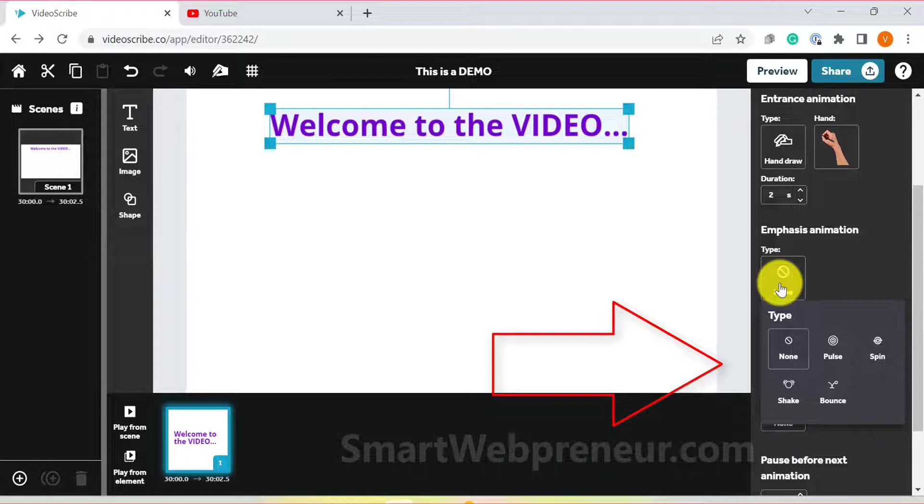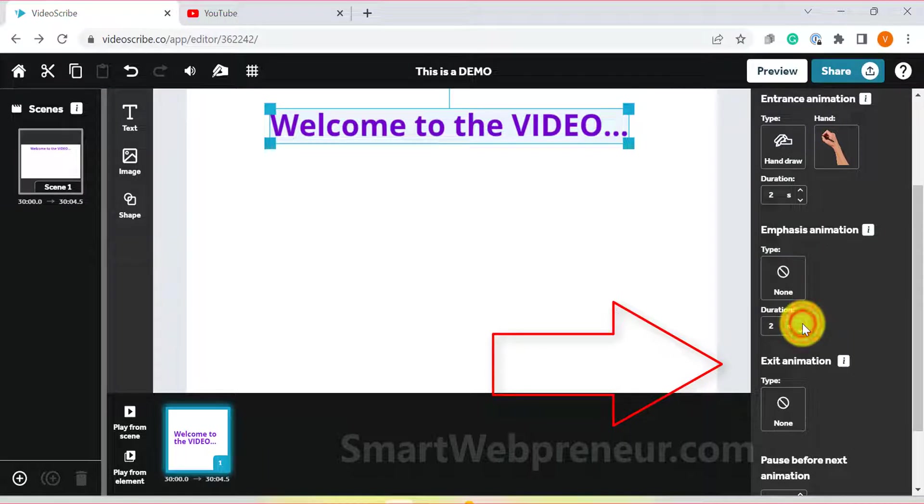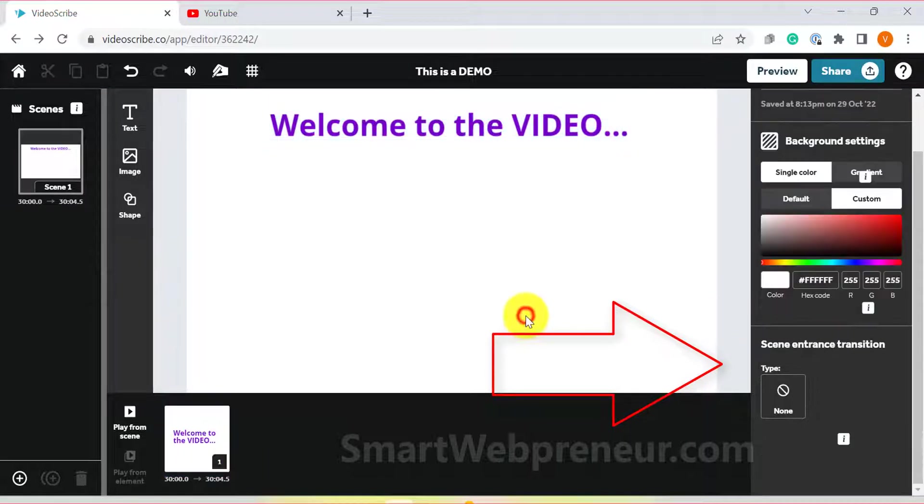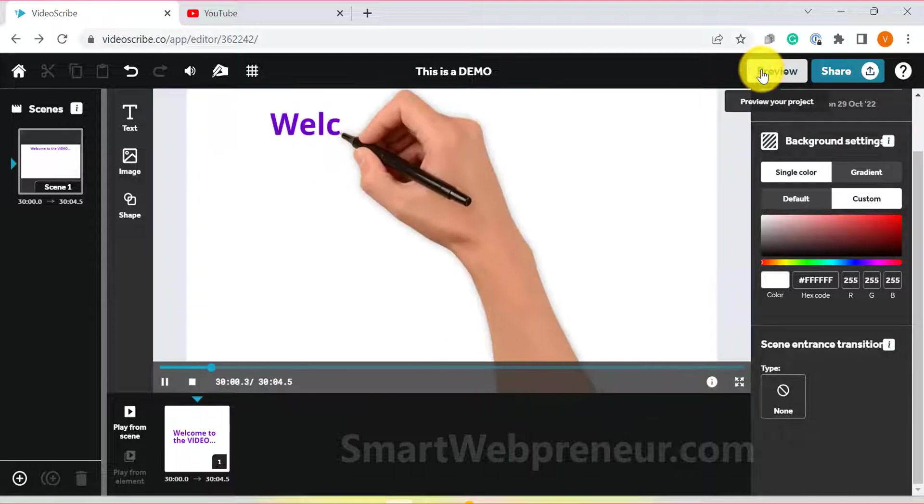There are four types of emphasis animations: pulse, spin, shake, and bounce. Most of the time, I prefer to keep it to none as it only increases the emphasis on the chosen element without adding unnecessary movement to it once it is drawn.